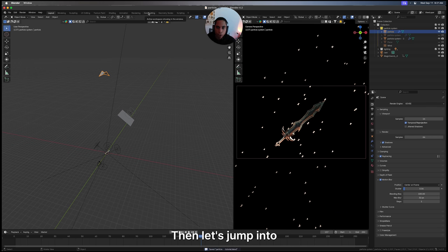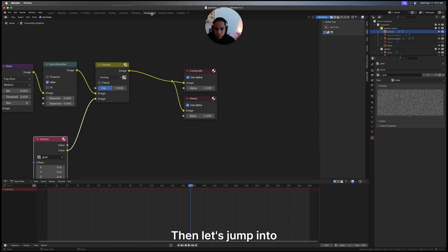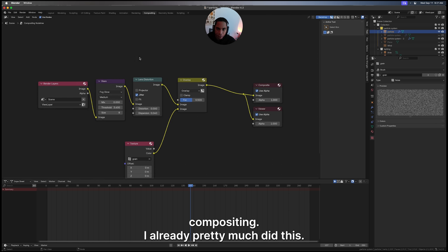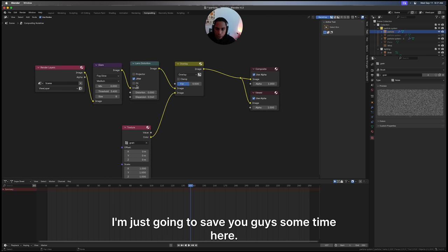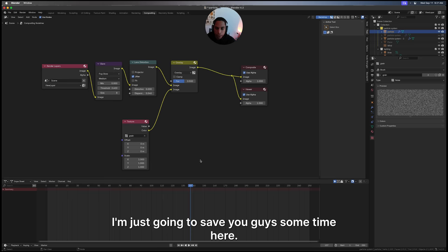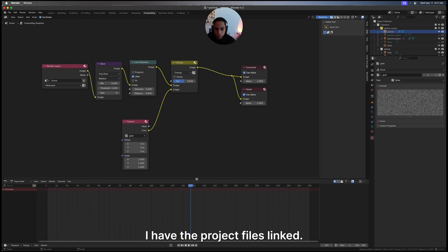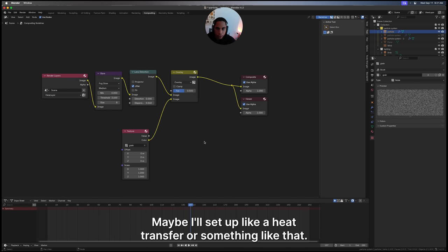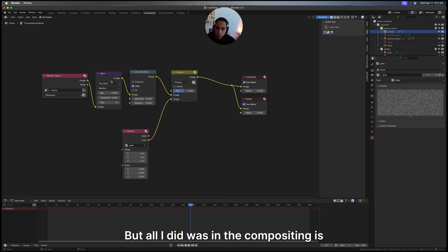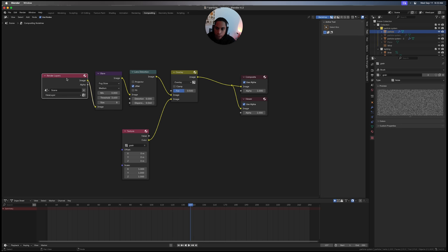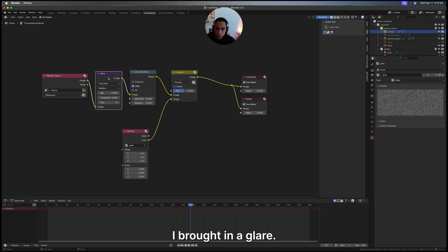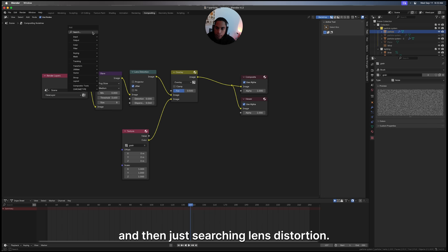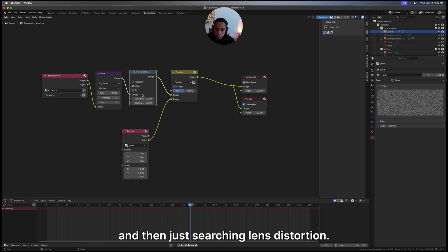Then let's jump into compositing. I already pretty much did this - I'm just going to save you guys some time here. I'll have the project files linked, maybe I'll set up like a WeTransfer or something. All I did in the compositing is you want to make sure you turn on use nodes to see everything.